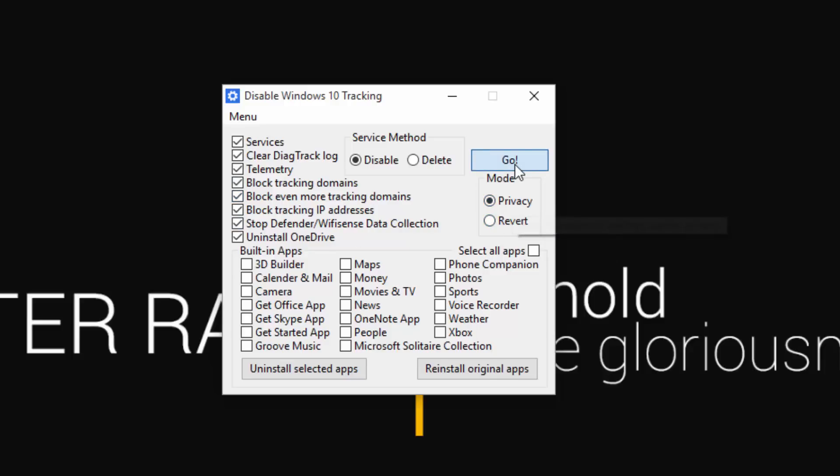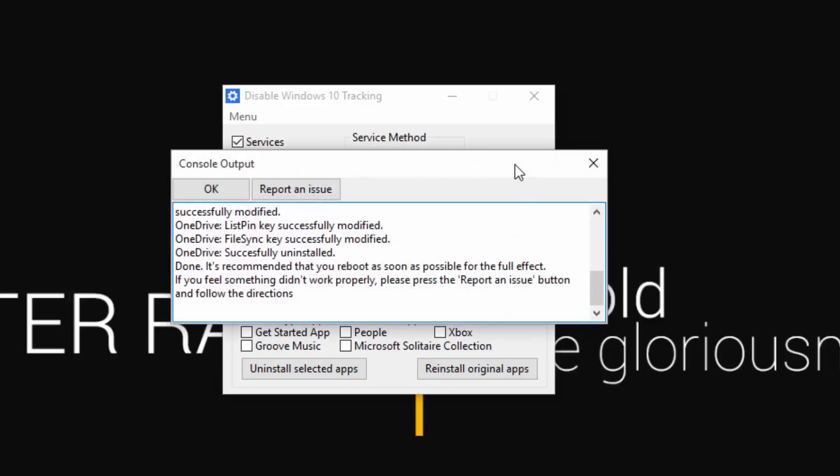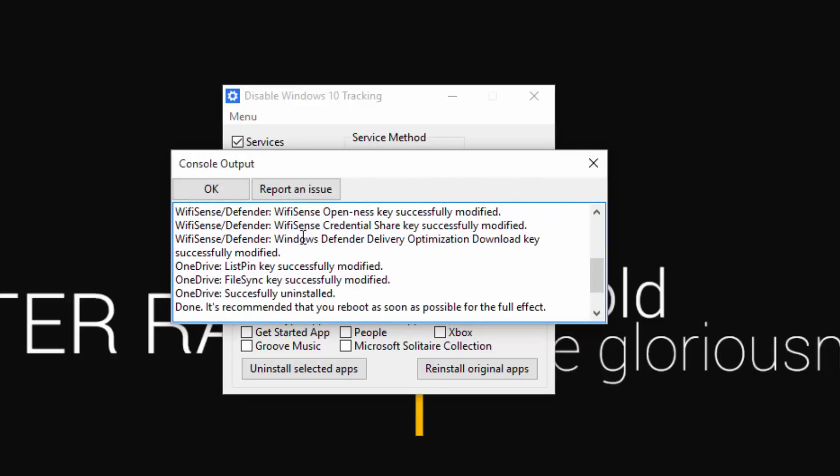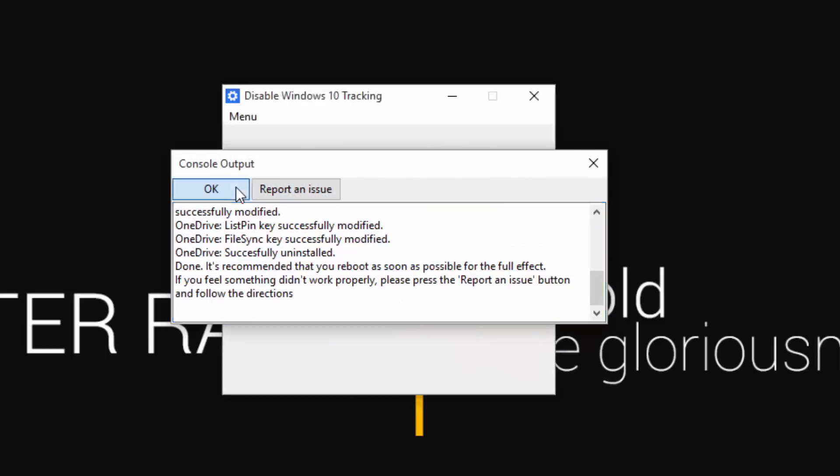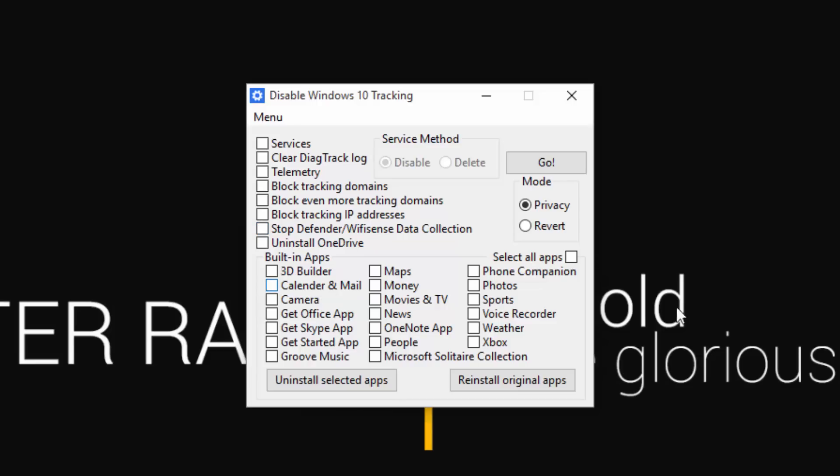So basically, you select everything, hit privacy, hit go. It will take a couple seconds to process, and then it will give you the information. It even removes the OneDrive link in Windows Explorer. And that's pretty much it.